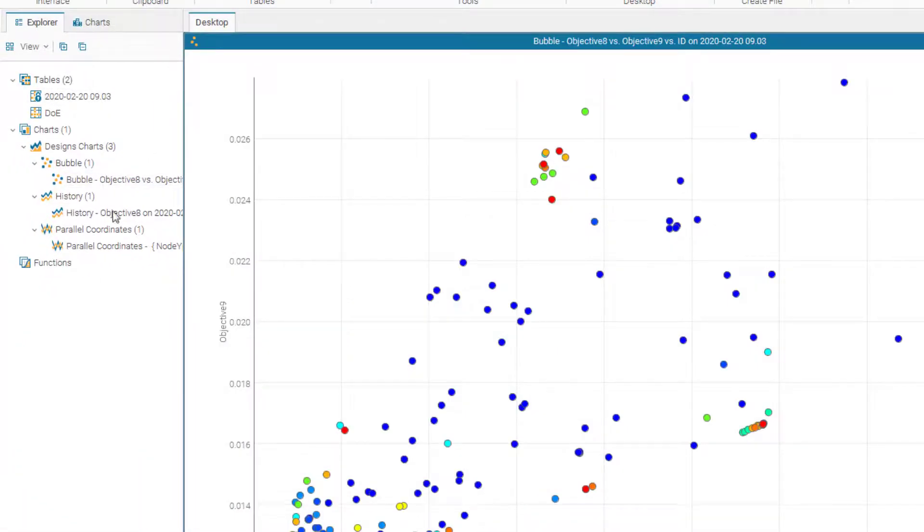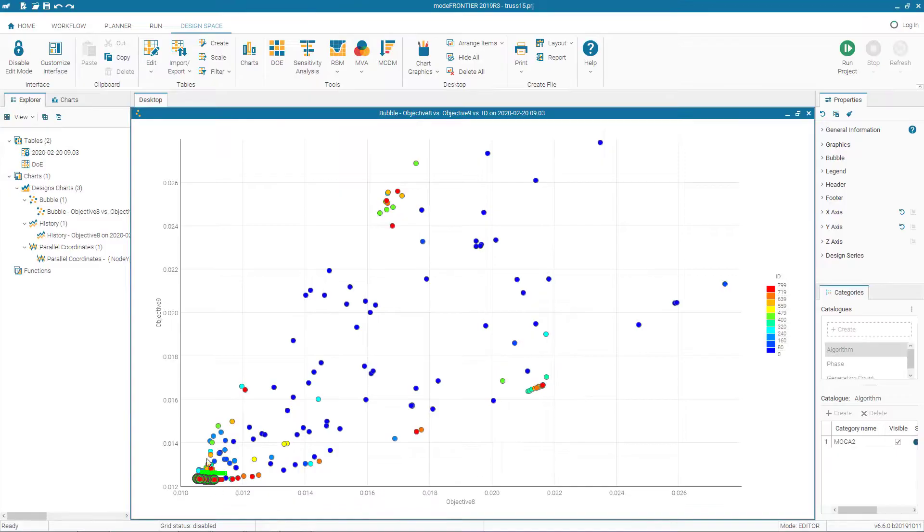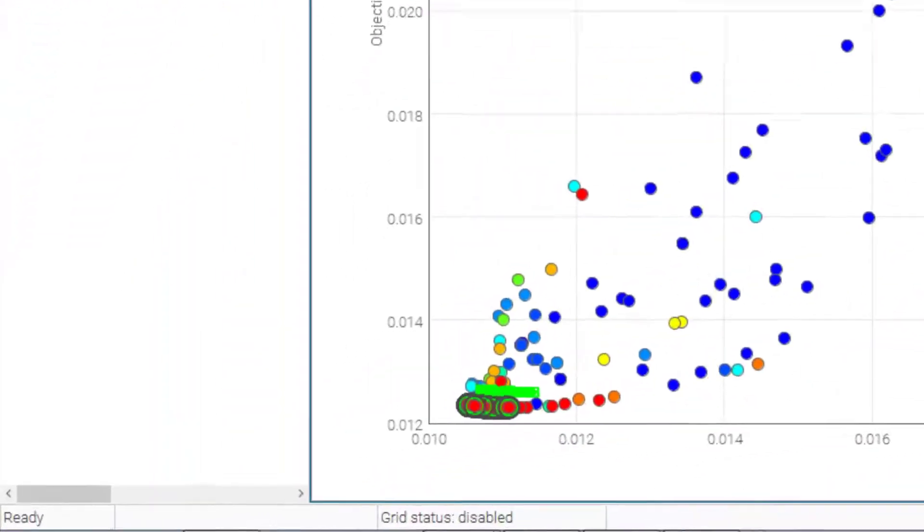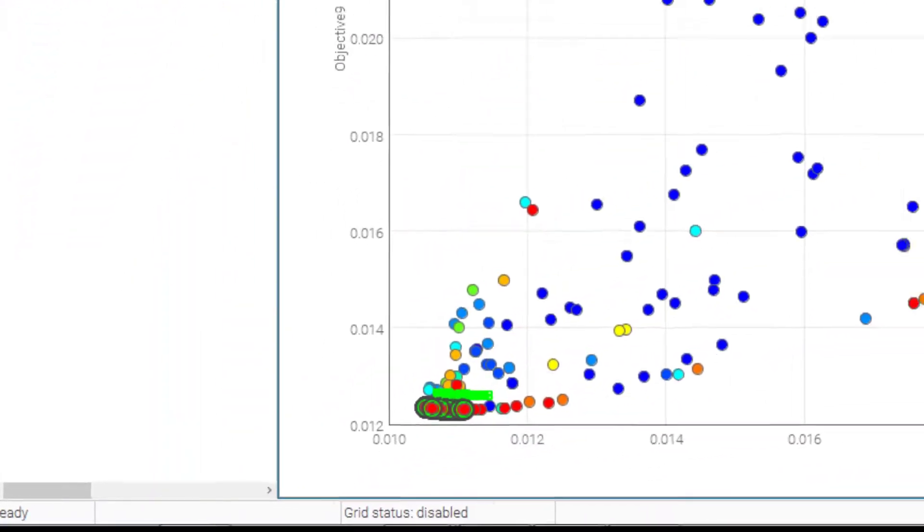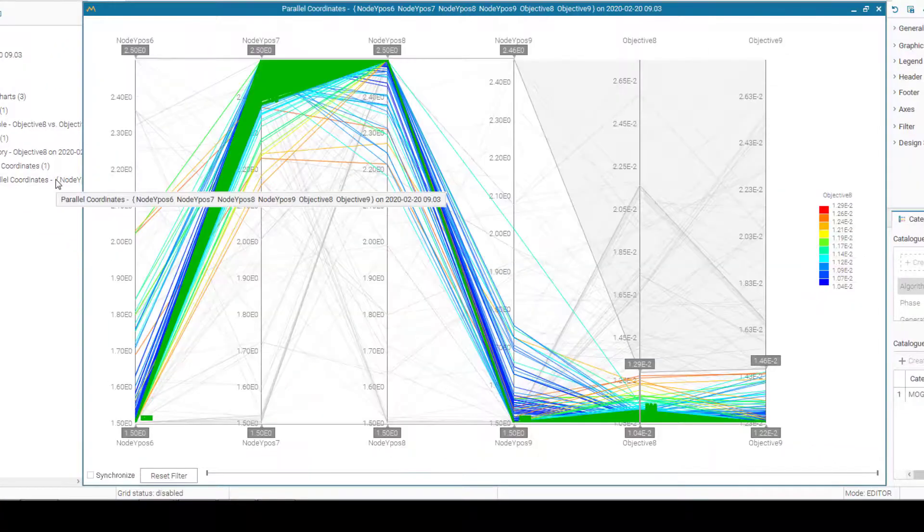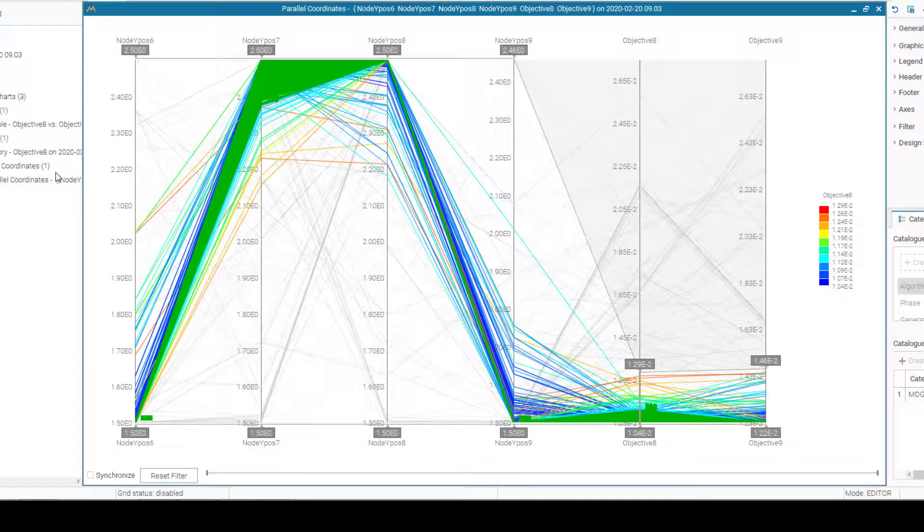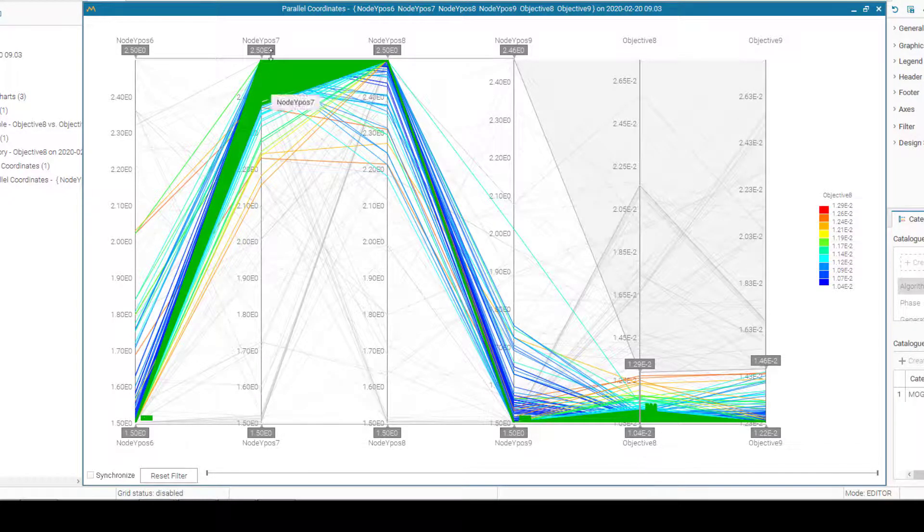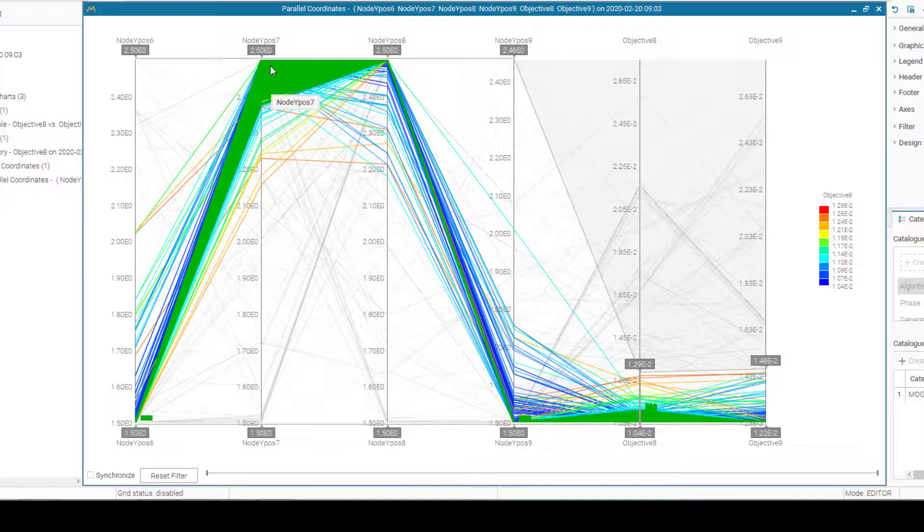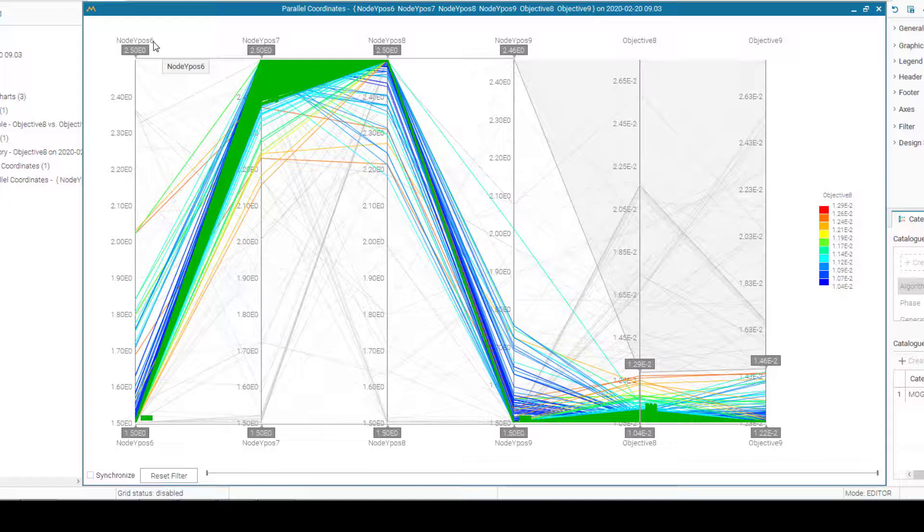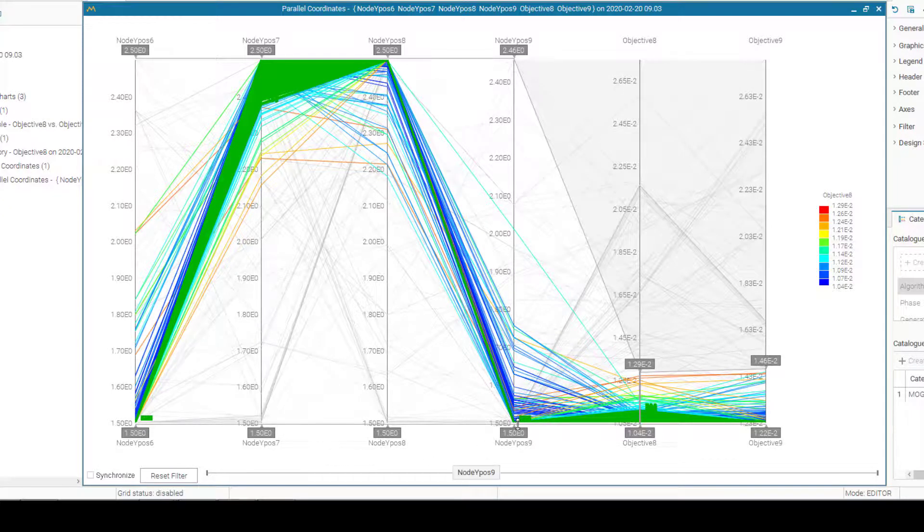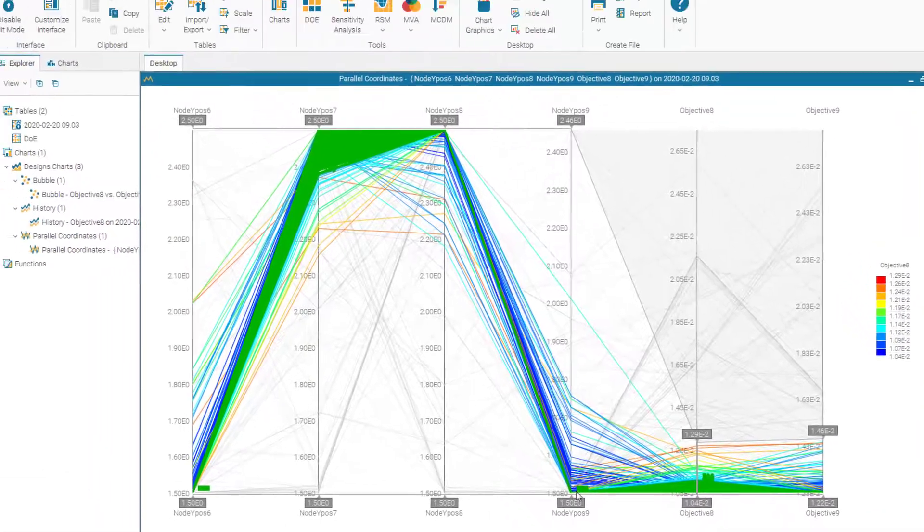Now if we go back to all the charts, we see that the Pareto designs are marked or highlighted in green. If you look at the parallel coordinate, we see some interesting findings. We see that the position of optimal solutions for nodes 7 and 8 are within the higher bound of the limits, while node 6 and node 9 are very close to lower bound of the variable.